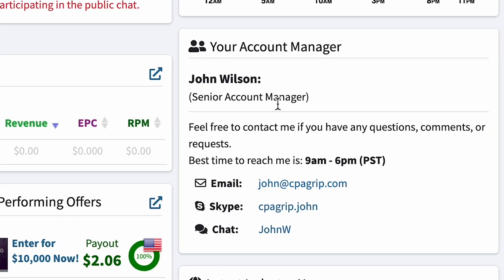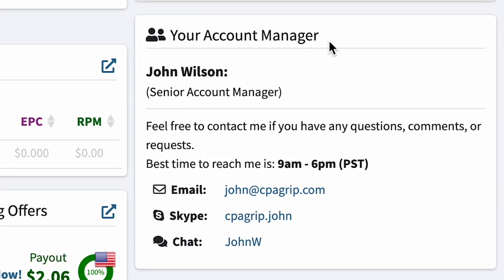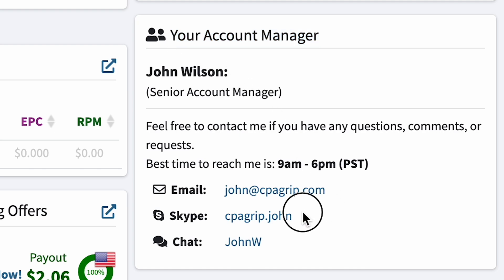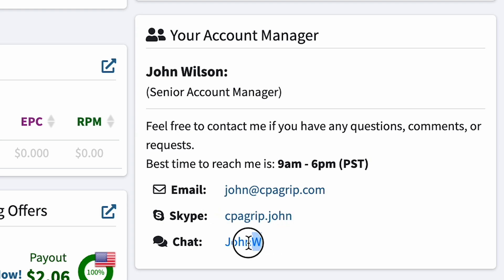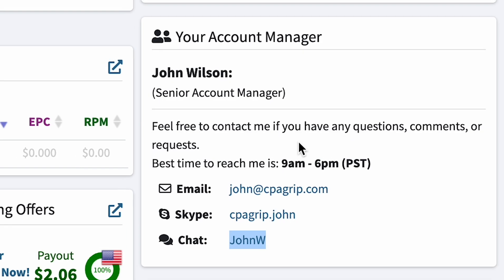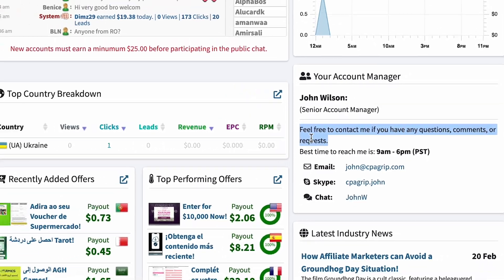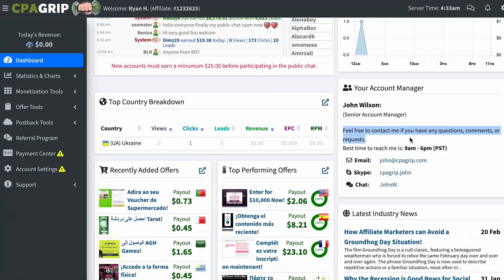Also, each webmaster has a personal manager you can ask any questions and get advice on choosing the best offers. I recommend that after registration, you write to the manager and get acquainted with him. Managers often raise the payment for different offers — this is a good advantage.